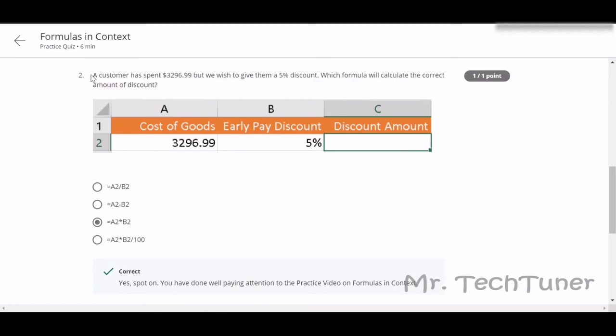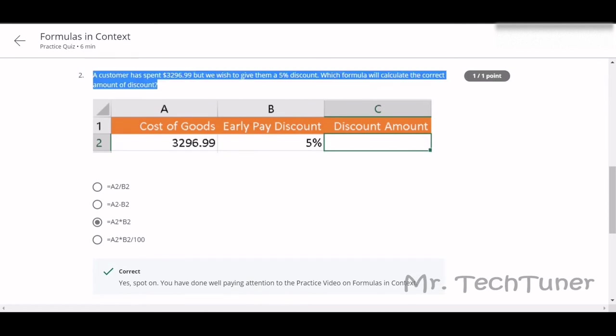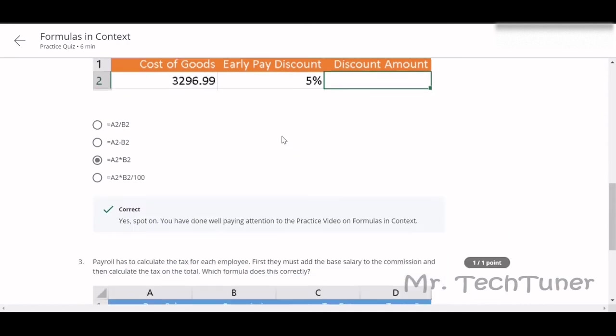A customer has spent $3,296.99 but he wishes to give them a 5% discount. How will the discount be counted? We need to multiply the cost of goods with the discount, so A1 into B2. We should multiply A2 with B2. That will be your answer.